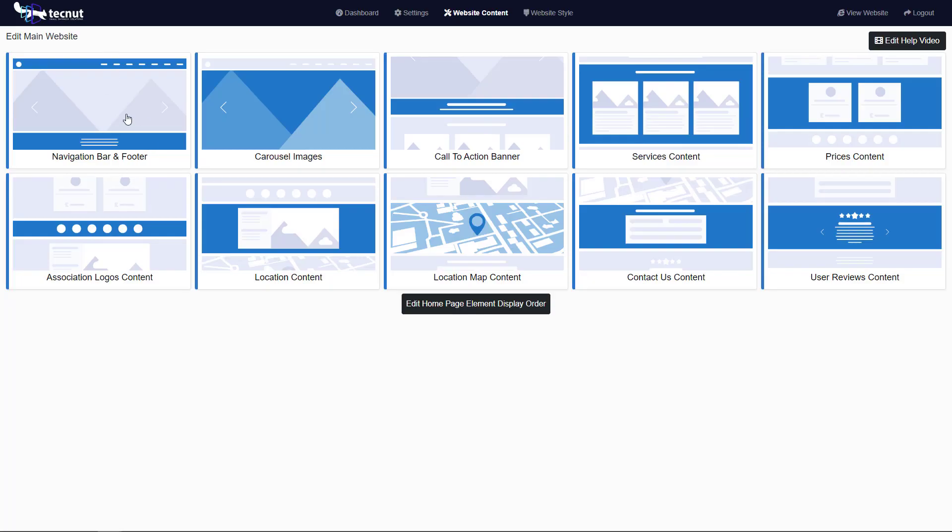Hello, everybody. This video is on your nav bar and footer settings. This area is pretty simple.